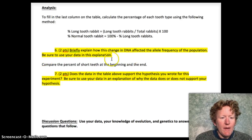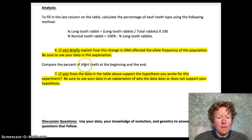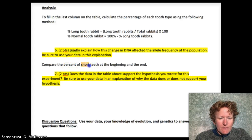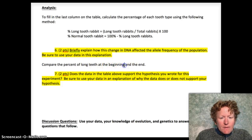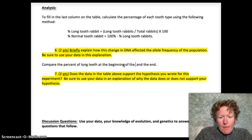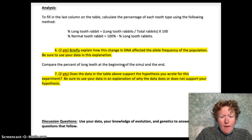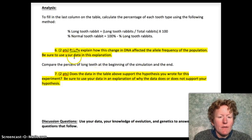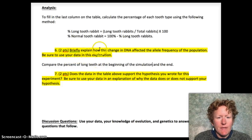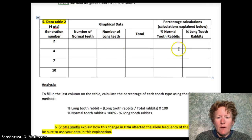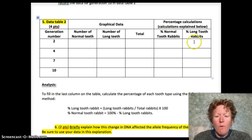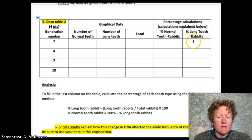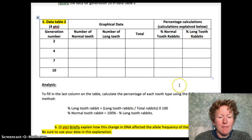In question six, we're going to compare the percent of long teeth — since that's the mutation — at the beginning of the simulation and the end. Make sure that you're bringing in data from table two just above. You want to be looking at the long teeth mutation: what happened to the percent of long teeth rabbits? Did it start low in the beginning and go to high, or did the opposite happen?